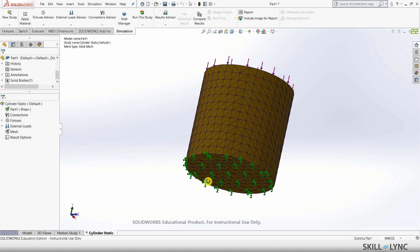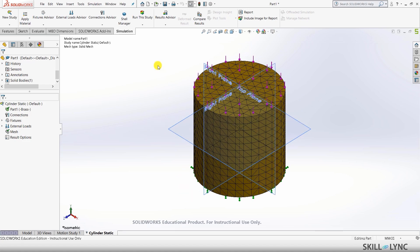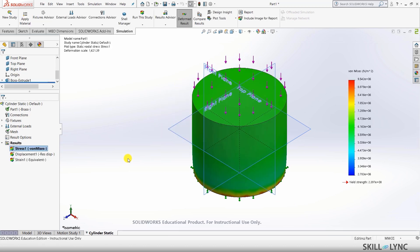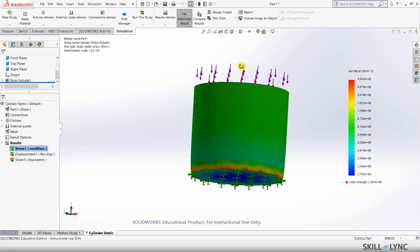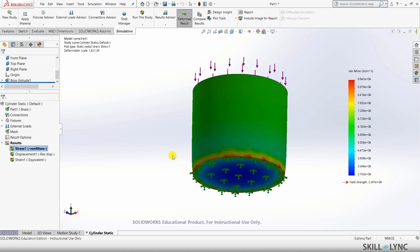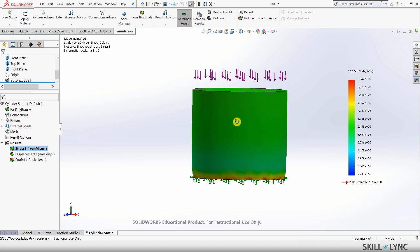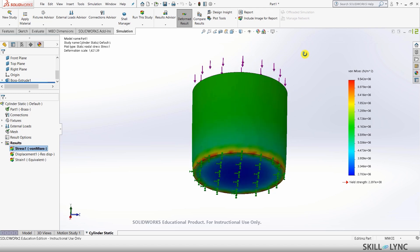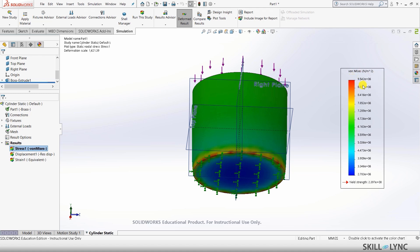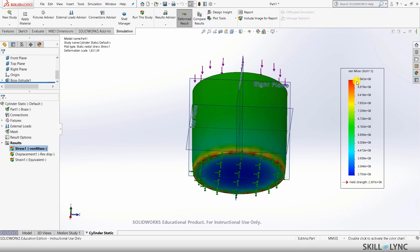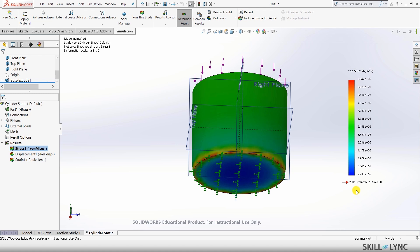Our model is now meshed. Let's run this study. You can see that based on the force, a little bit of deformation is occurring on the bottom side and about 9.5 × 10⁶ newton per meter squared stress is being generated. An important thing to note is that the stress values are much lesser than the yield strength, so that won't be a problem. If our result had a value greater than the yield strength, we would have needed to start with a nonlinear analysis.